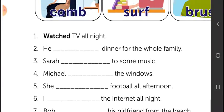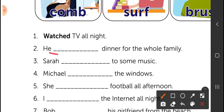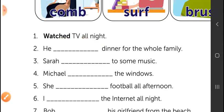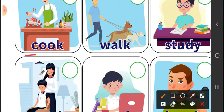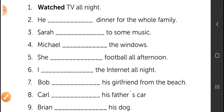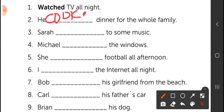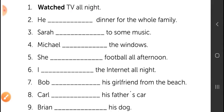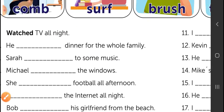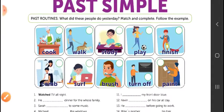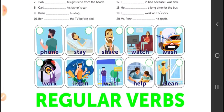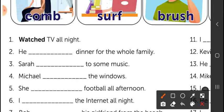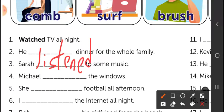For example: 'He ___ dinner for the whole family.' You have to write the verb in the past. The verb is 'cook' — in the past: 'cooked.' He cooked dinner for the whole family. 'Sarah ___ to some music.' The missing verb is 'listen.' Remember, in the past we add '-ed' because it's a regular verb — Sarah listened to some music.